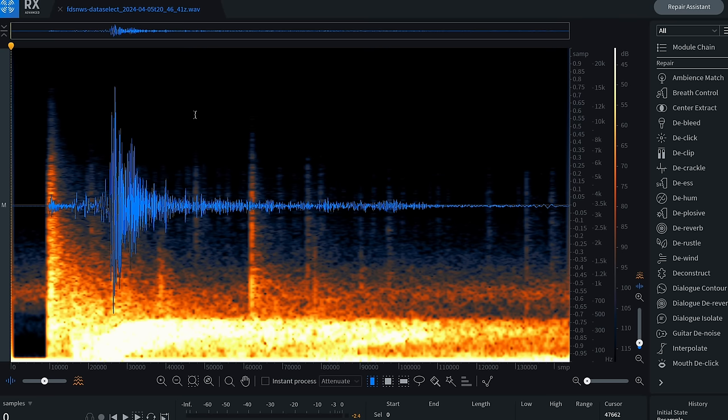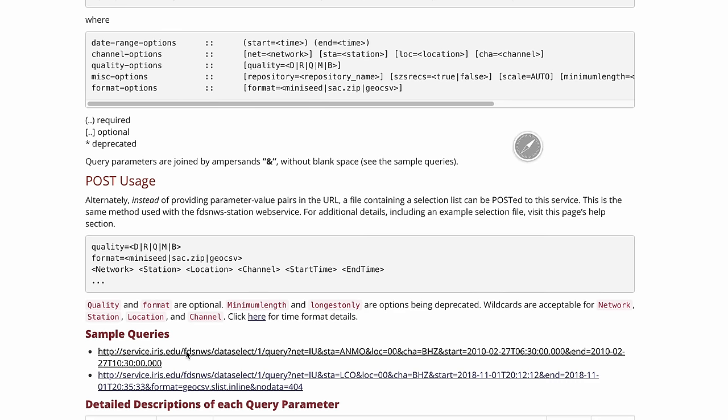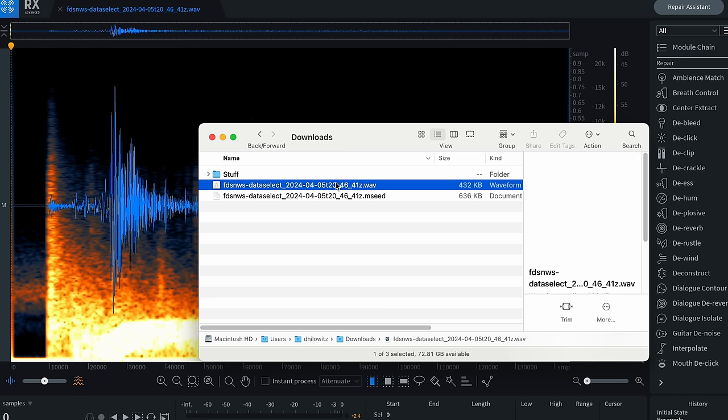Let's hear it. Whoa, that is really cool actually. Remember, that's not the New Jersey earthquake. That's just some random data that that database spat out. Speaking of which, let's actually try to grab some of the data from this morning's earthquake.